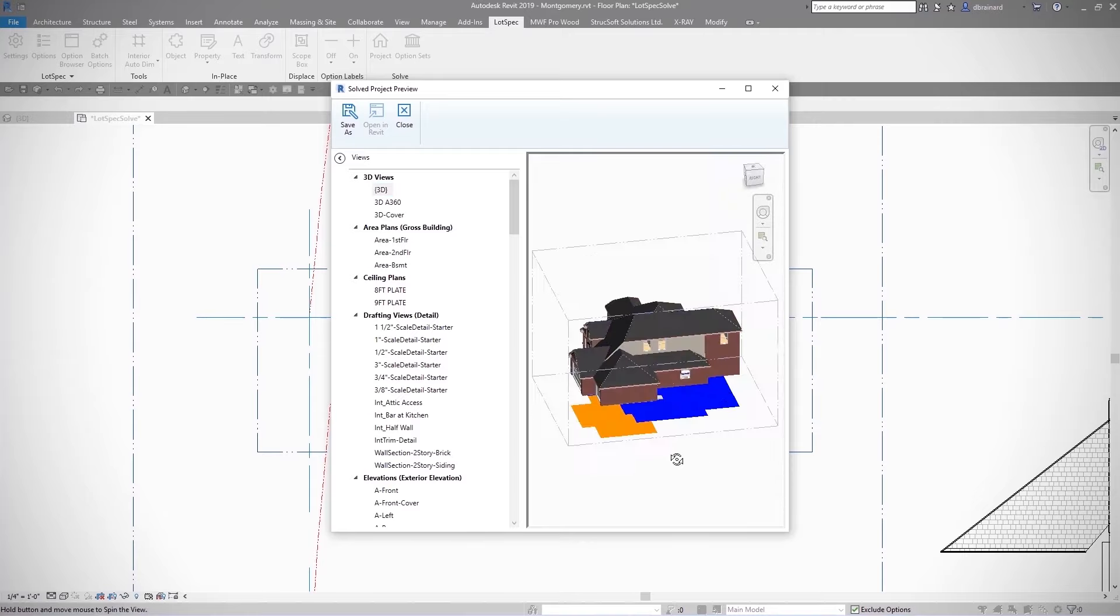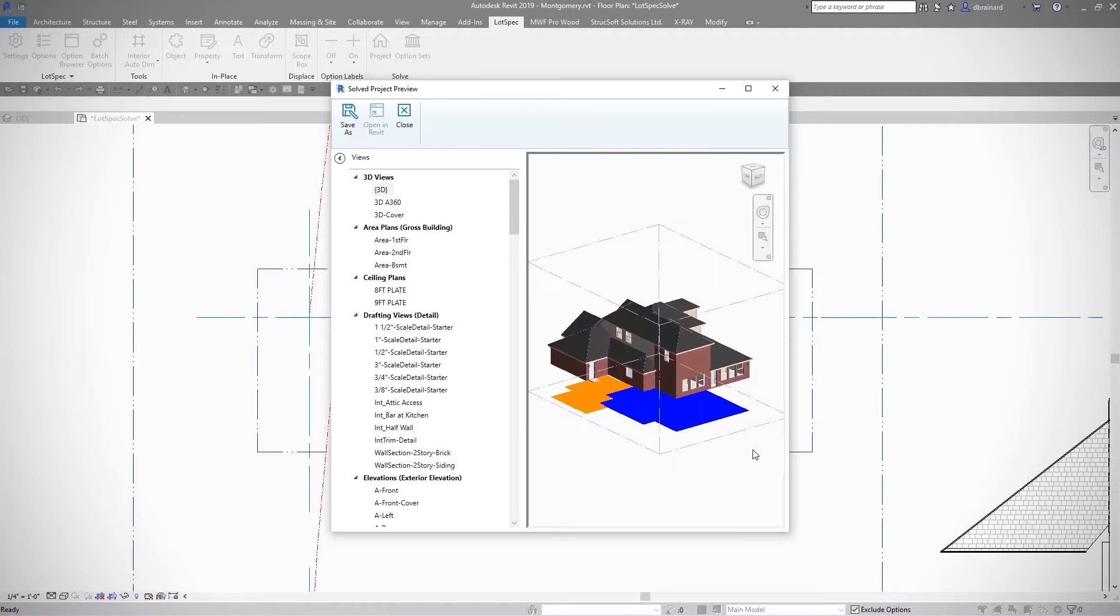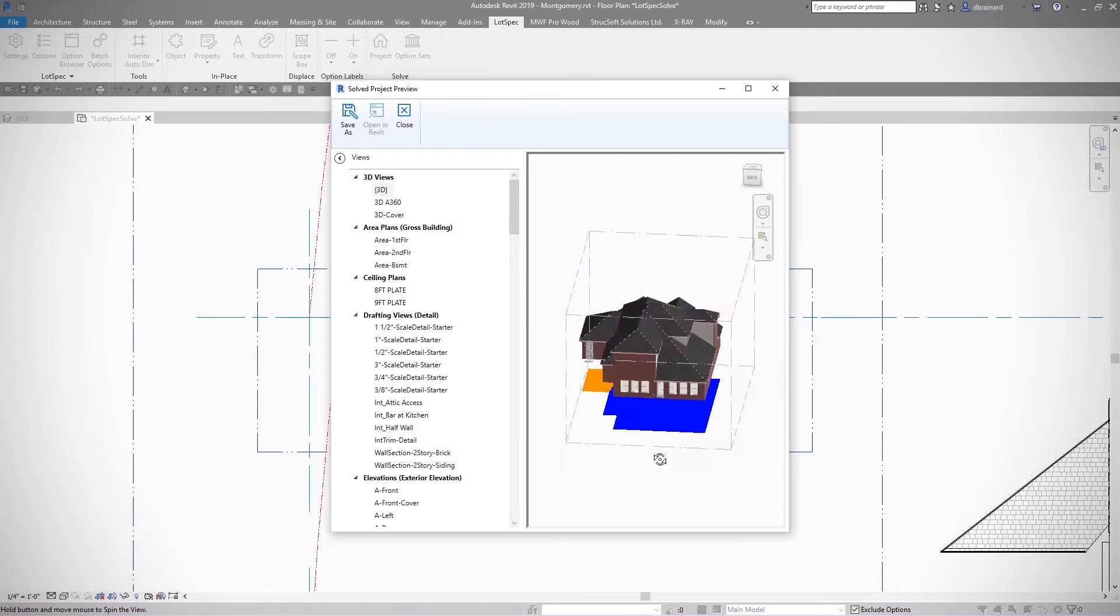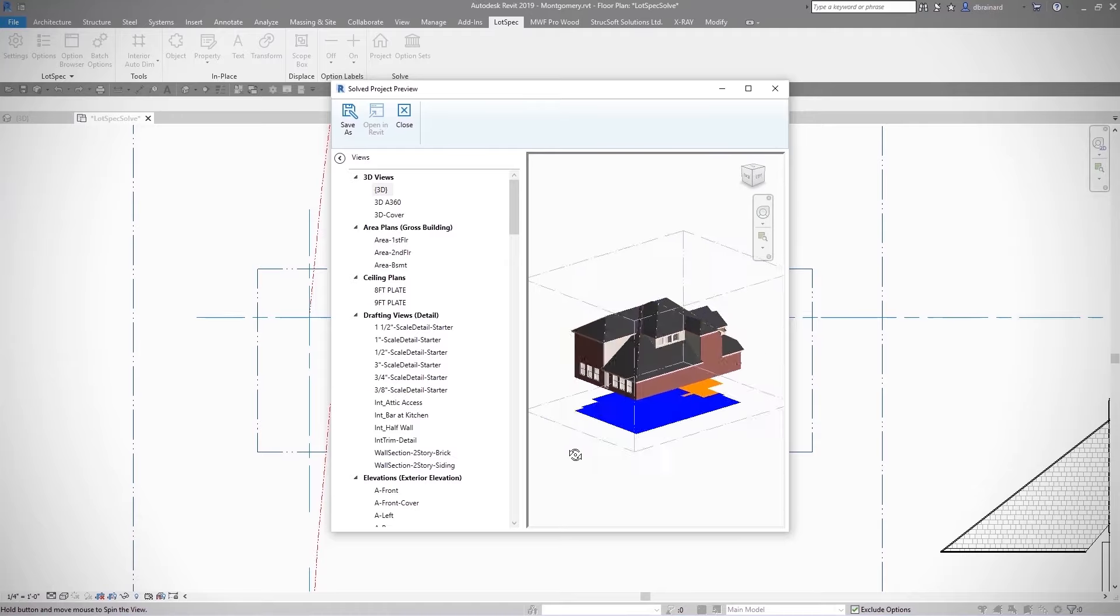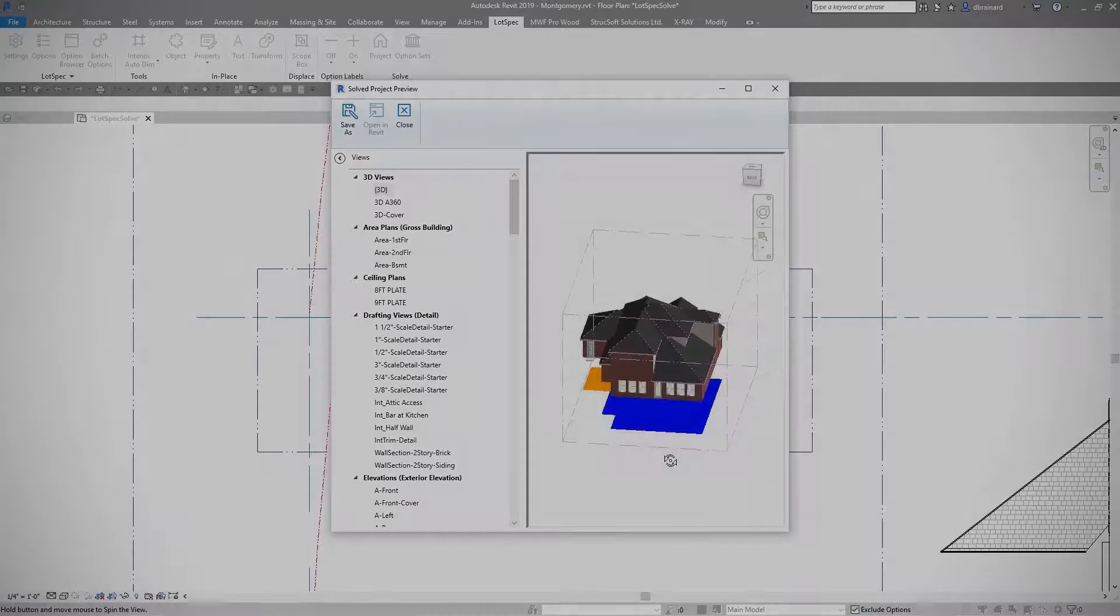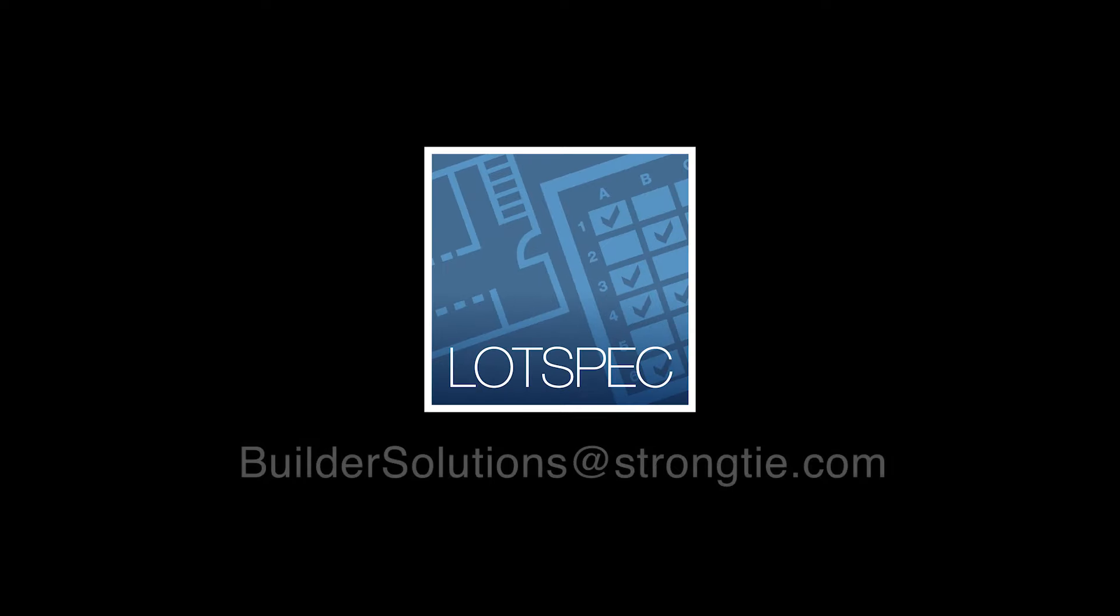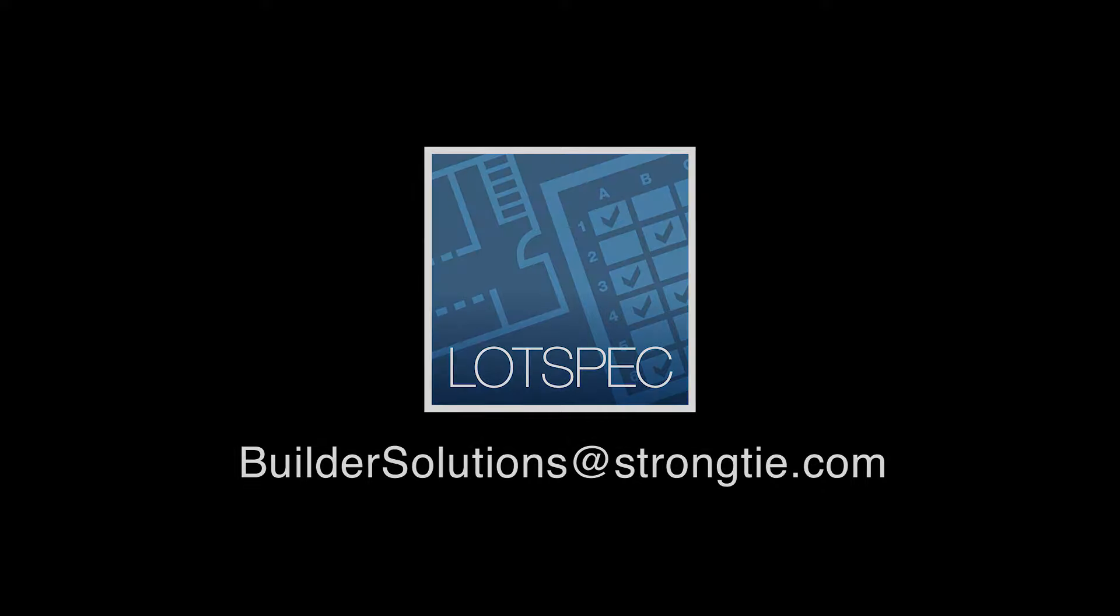Throughout the construction industry, LOTSPEC is gaining recognition as an essential solution for builders to manage project options. For more information, contact your Simpsons StrongTie representative or email us at BuildersSolutions at StrongTie.com. Thank you.